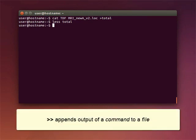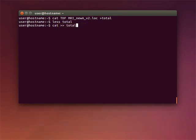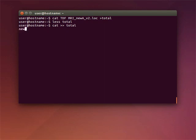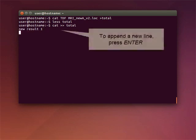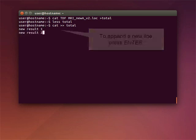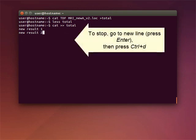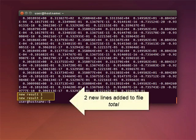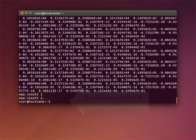You can use the double greater than symbol to append the output of a command to a file. Here we're using the symbol with the CAT command. If you don't specify a file name after CAT, the input will be read from the keyboard and appended to the total file. You can hit ENTER after each new line if you want to append it to a file. To stop, go to the new line, press ENTER, and then press CTRL plus sign D. Here we're using the TAIL command to check. You can see two new lines added to the file TOTAL. And now we're using the CLEAR command to clear the screen.